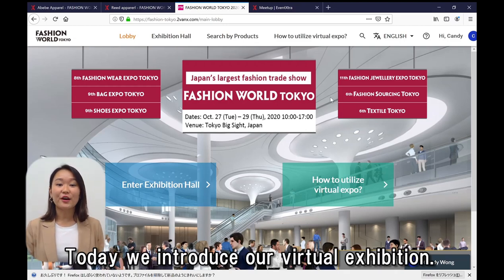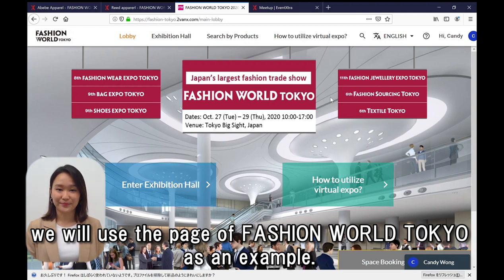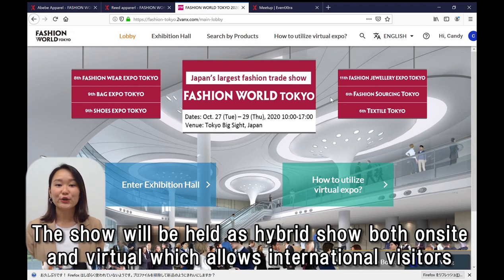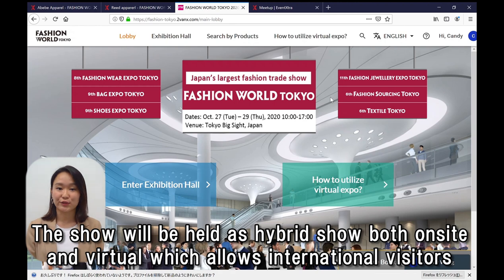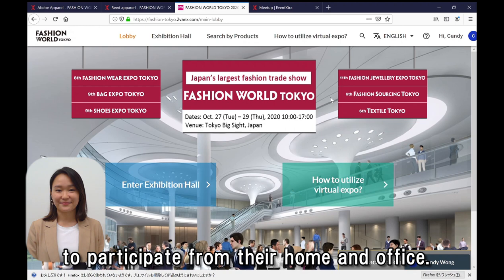Today we introduce our virtual exhibition and we will use the page of Fashion Mall Tokyo as an example. The show will be held as a hybrid show, both on-site and virtual, which allows international visitors to participate from their home and office.